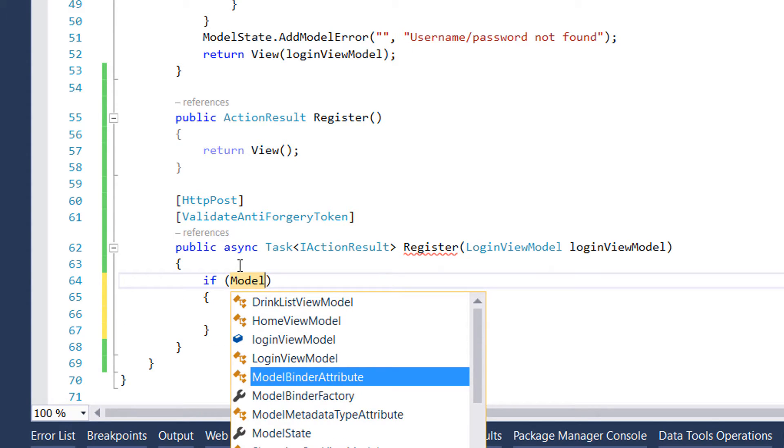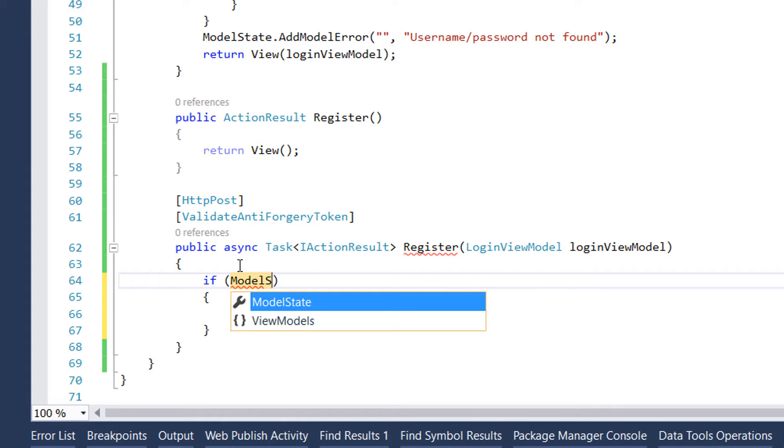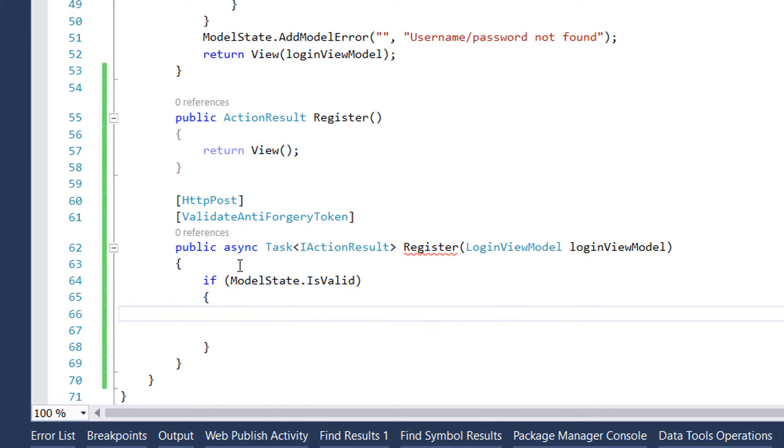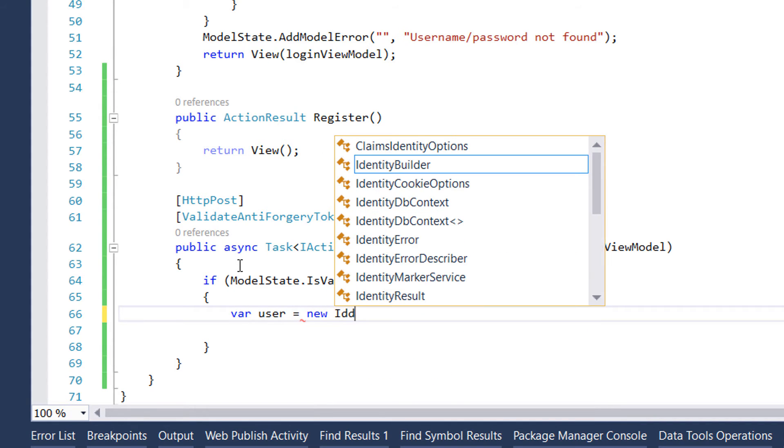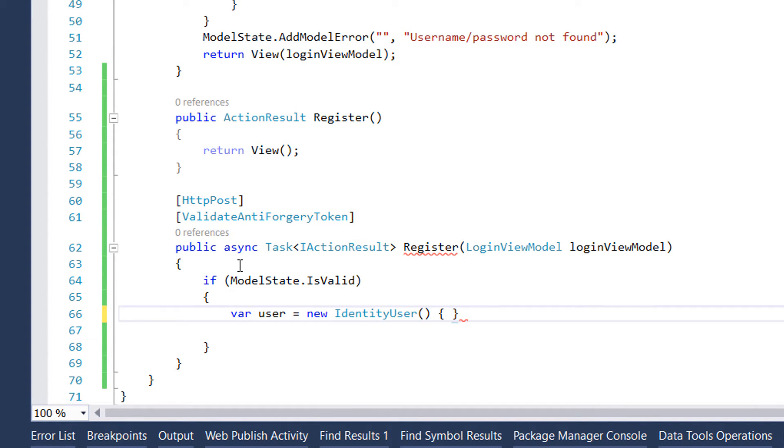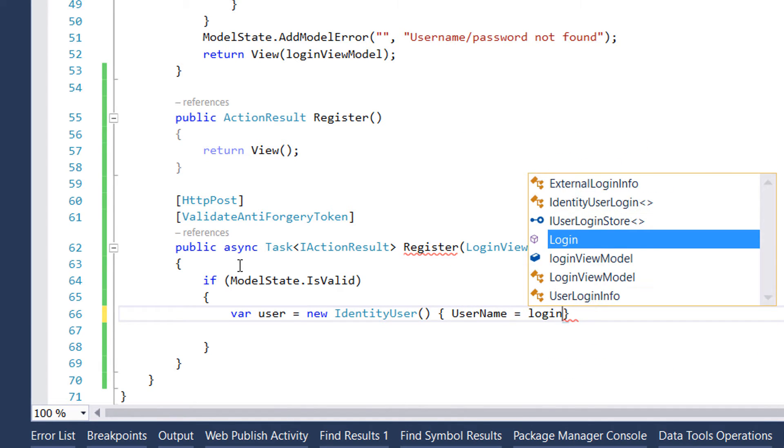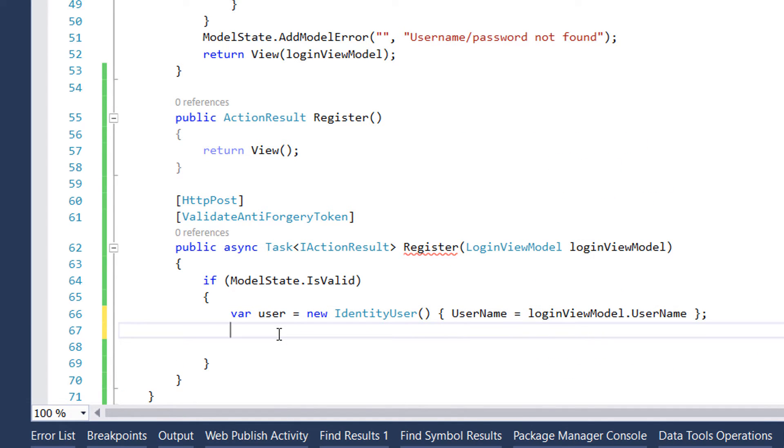Next we're going to create an identity user. For that we write var user equals new IdentityUser, and for this class we'll assign the username property to loginViewModel.UserName.